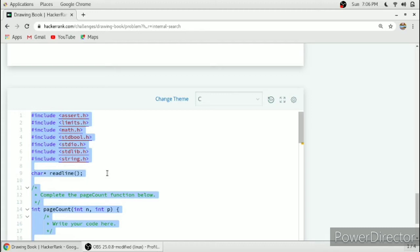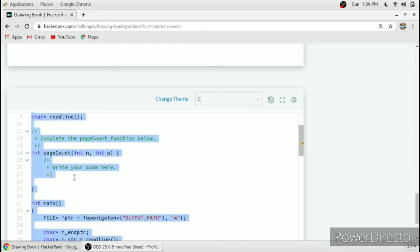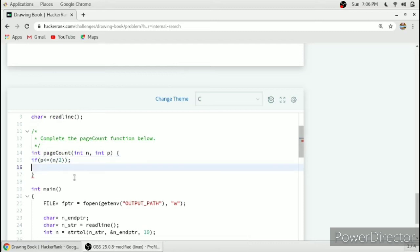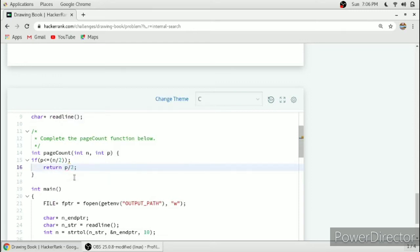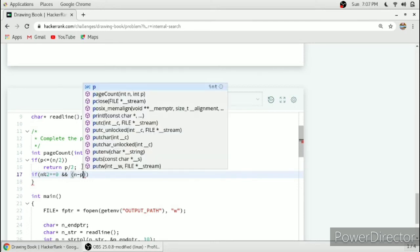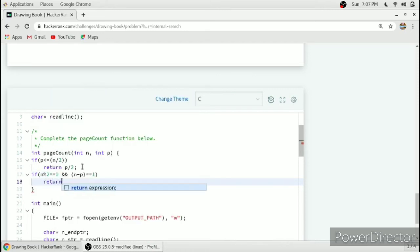In the function we have to check how you can reach the page number easily. If P is less than or equal to N divided by two, then we will return P divided by two — that is, we turn pages from page number one, starting from the beginning. We also check if N mod two equals zero and N minus P equals one, then we return one.